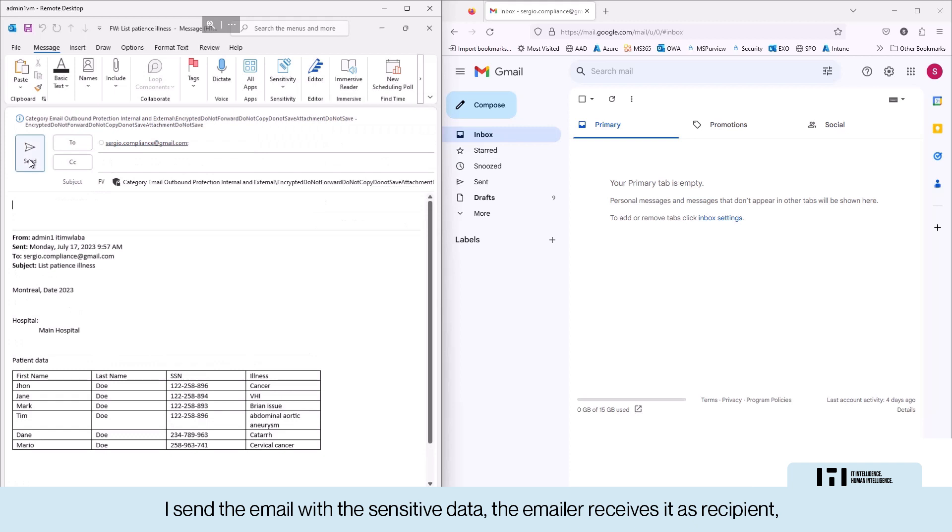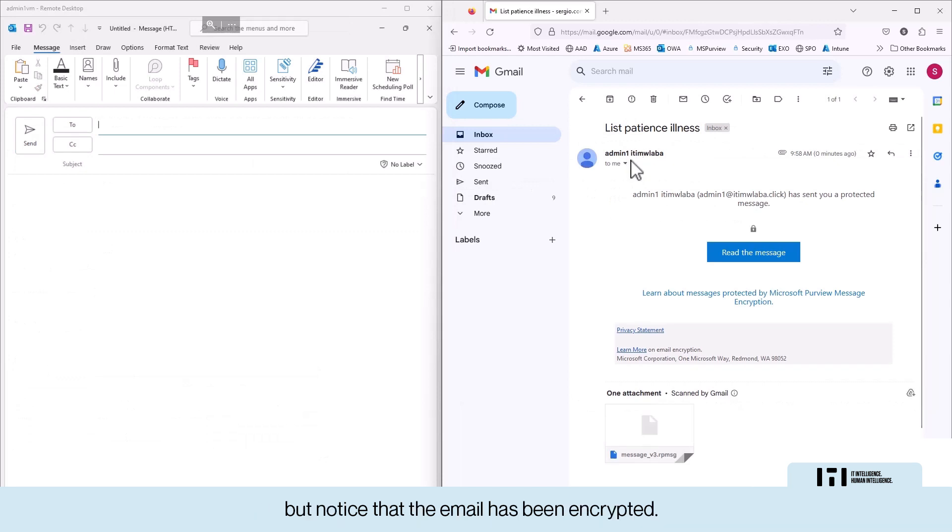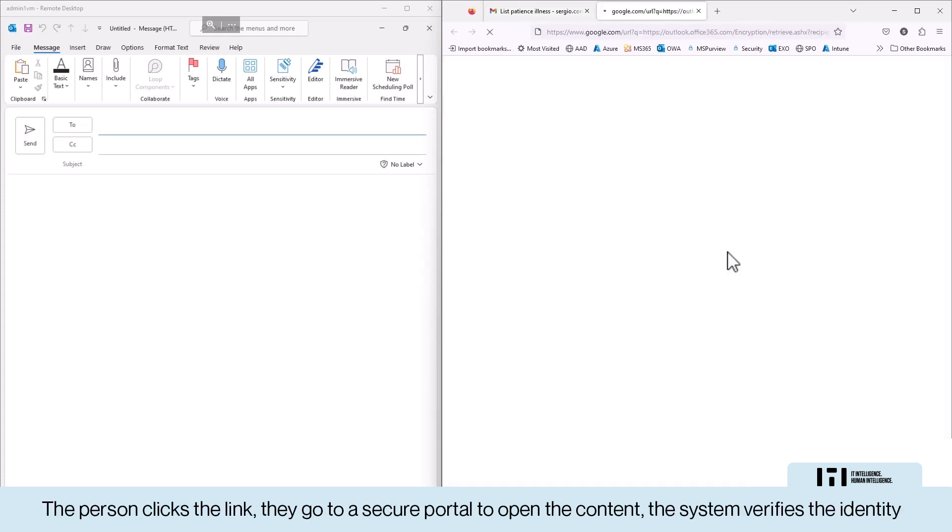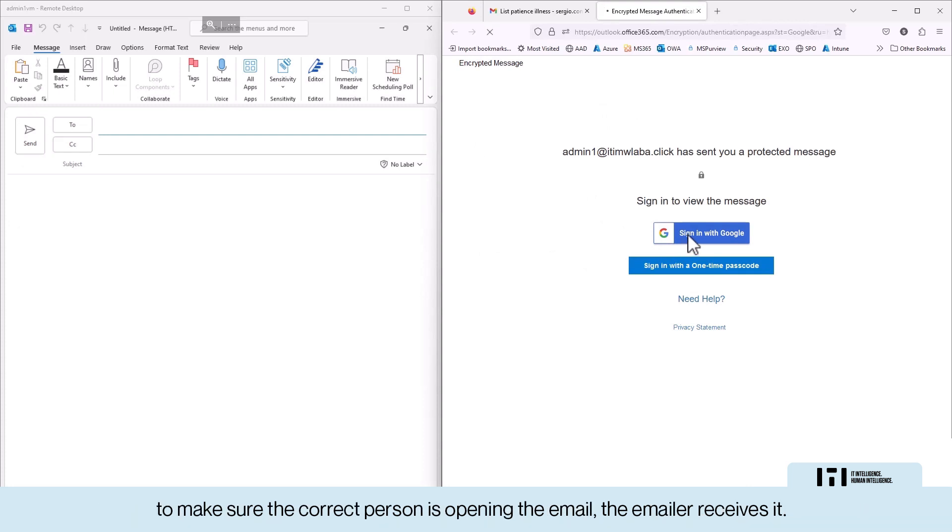I send the email with the sensitive data, the emailer receives it as recipient, but notice that the email has been encrypted. Microsoft is not delivering the sensitive content to third-party mail servers. The person clicks the link, they go to a secure portal to open the content, the system verifies the identity to make sure that it is the correct person who needs to open the email.